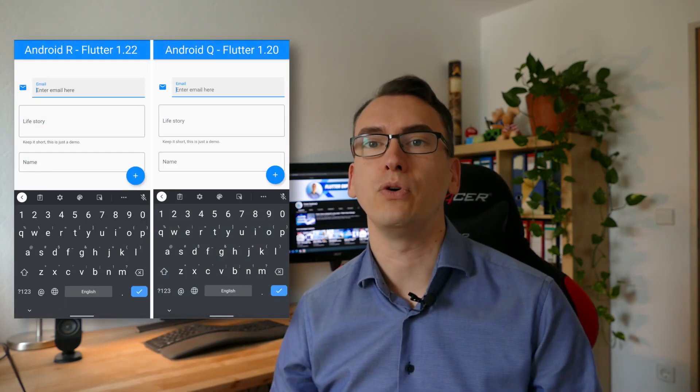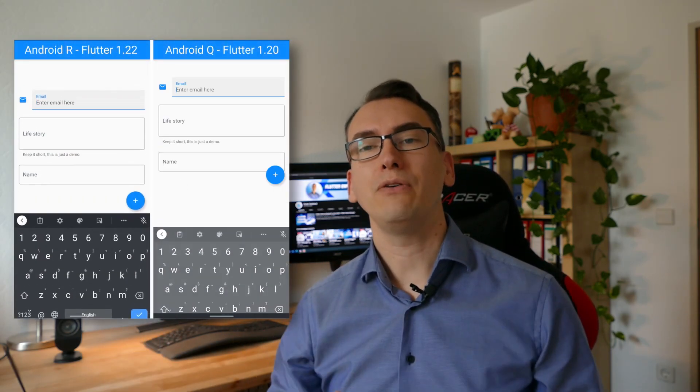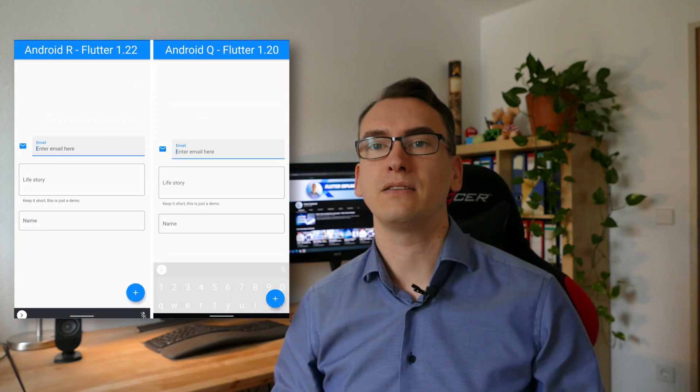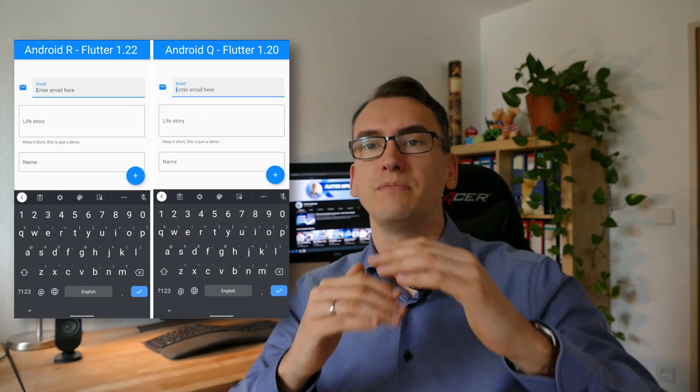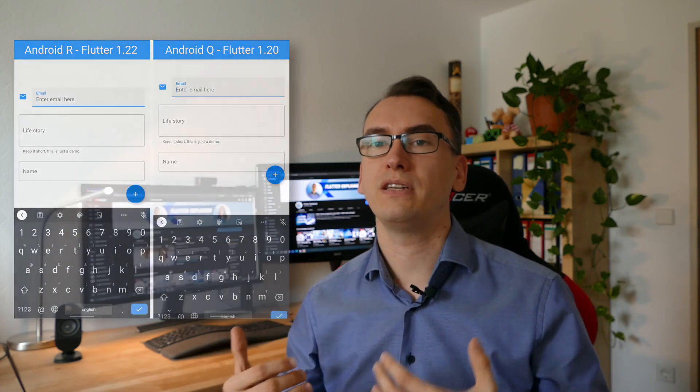My favorite update for Android 11 and Flutter 1.22 is the fix for the scrolling or the animation of the keyboard. So now you can see that this keyboard comes up and with it the content of Flutter is also coming up in the same manner. No more jumping around, no more jankiness, it looks impressive so this will improve the user experience way more.